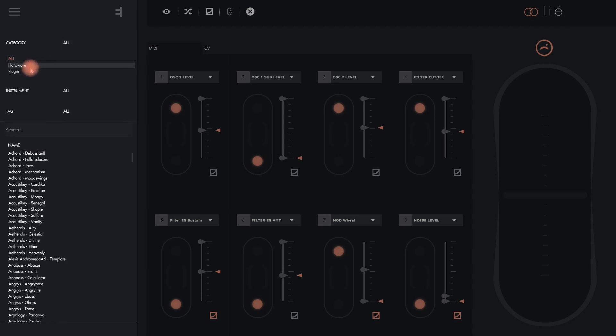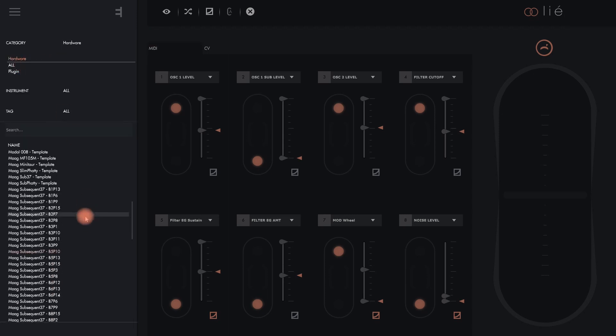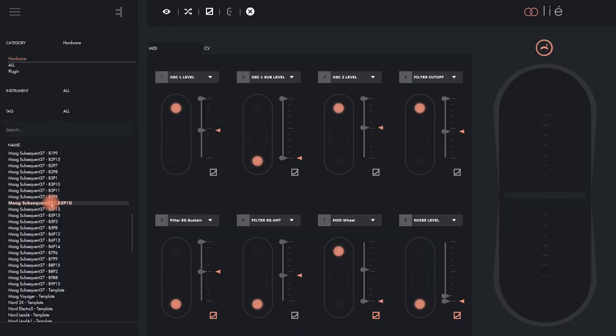You should now be able to simply double-click on a hardware preset in Lié's browser. Lié tells Touche to send a program change message to your synth, which will in turn load the factory sound that corresponds to the hardware preset, and then you can start playing.